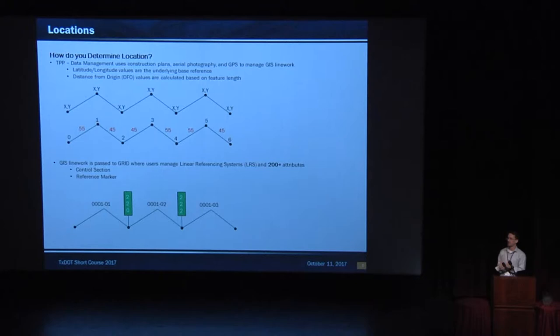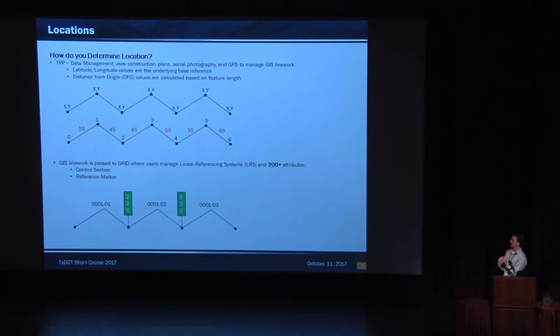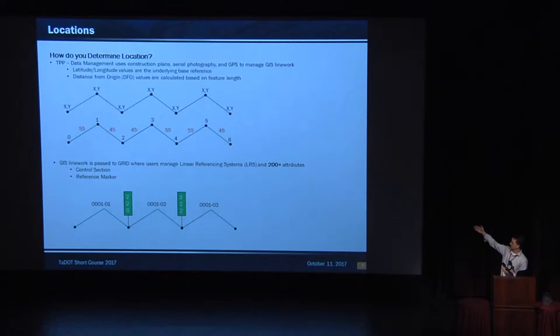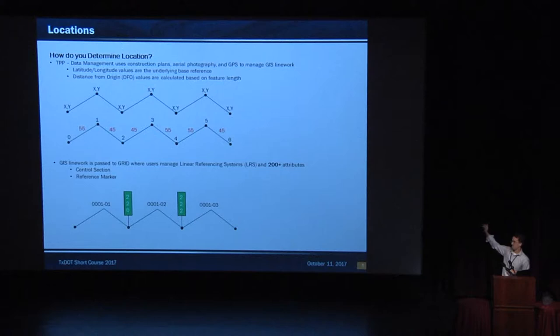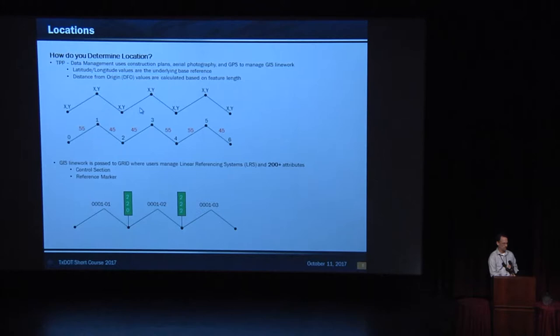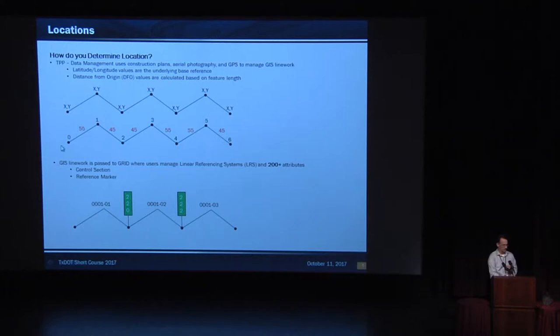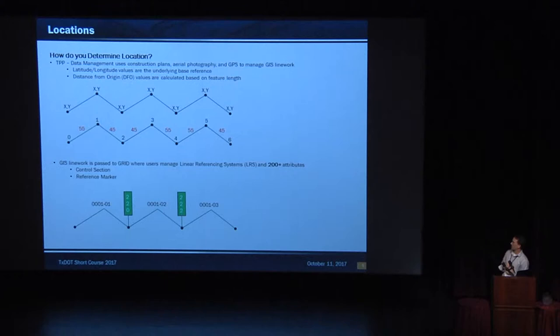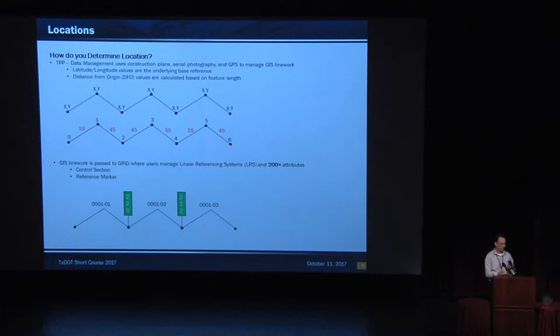So we have attributes. Next, we have locations. Because if you have an attribute but it sits alone by itself, it's not really useful. Location is next. And we determine location using construction plans, aerial photography, GPS, things like that. The latitude and longitude values are the base reference network. And we have a nicely drawn road that gives you an example. Is there a road that looks like this in Texas? It's Interstate 14. So the XYs determine the points, the points of deflection along the line. Each vertex gets an XY. That vertex also gets the DFO, which in this case is 0, and 1, 2, 3, 4, 5, and 6. 6 being the max length of the route. And then the 55, right? That's the posted speed from the previous slide. 55, 45, 55, 45. That's that attribute applied to that location.